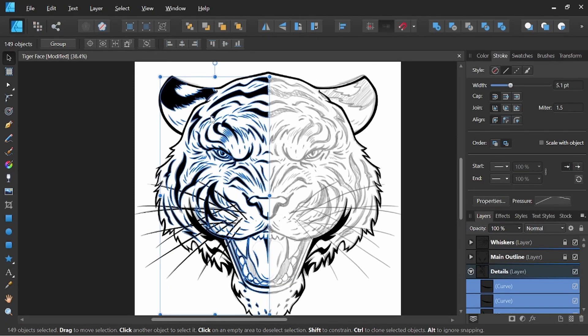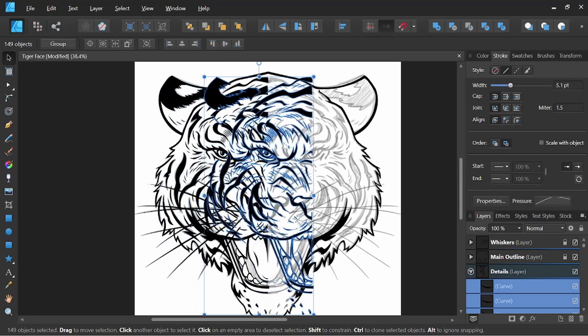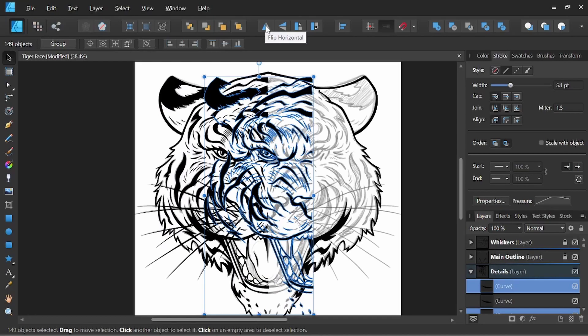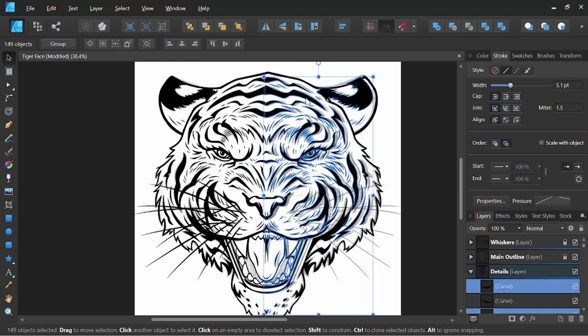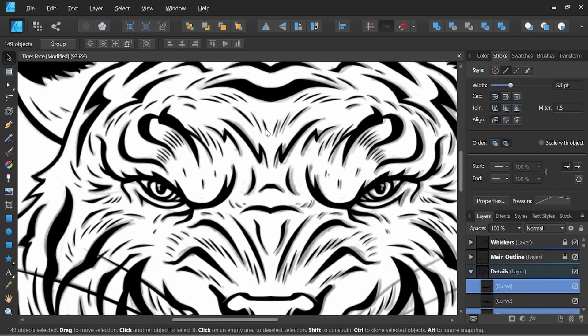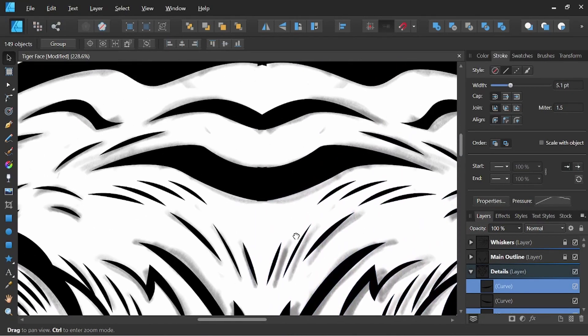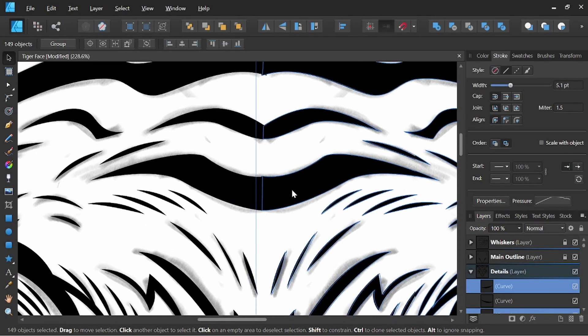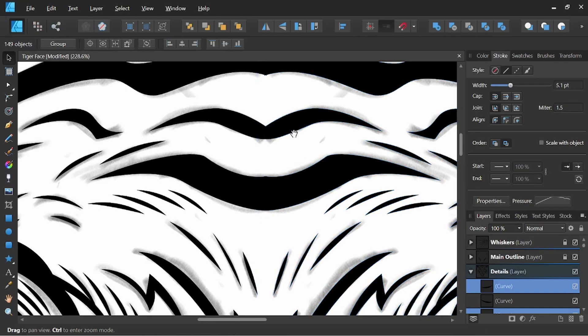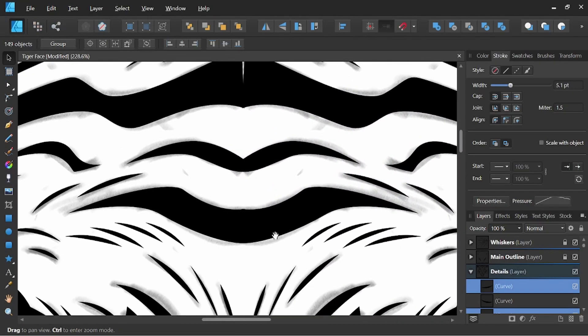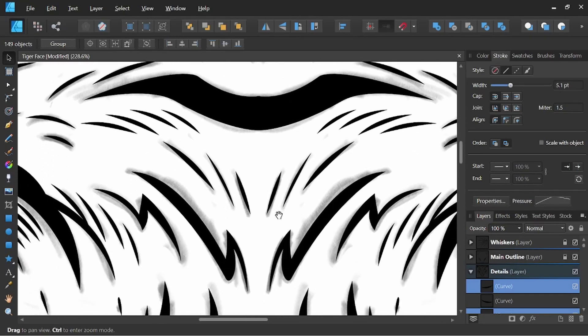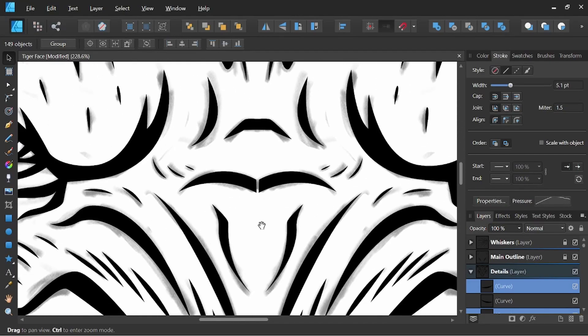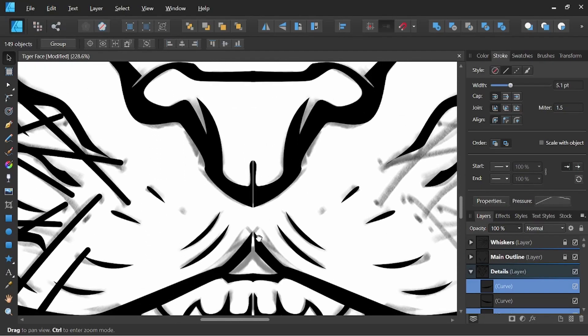I'm going to hold Alt and Shift once again, hitting the flip horizontal at our top menu bar, continuing to hold Shift to keep everything in line. And double-checking our connecting points and just want to take a quick look and see where we might have to come back and do some adjustments.